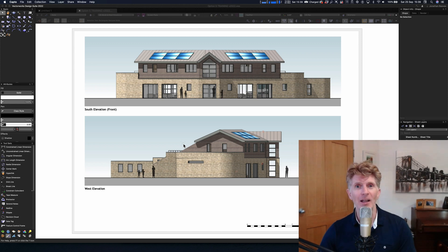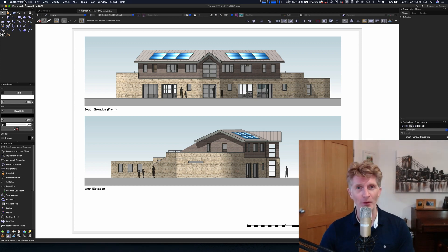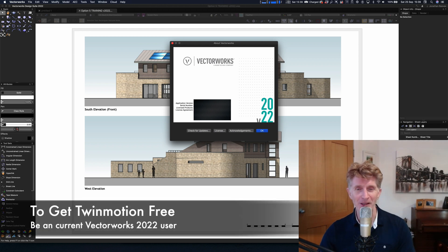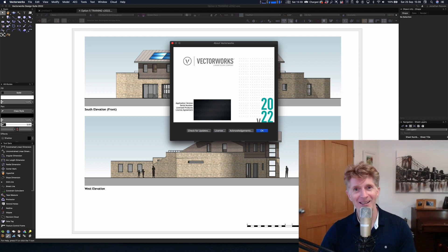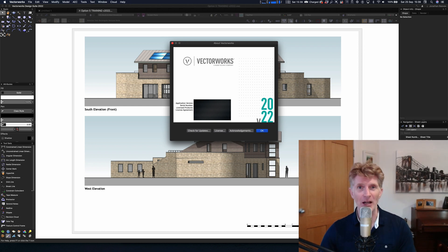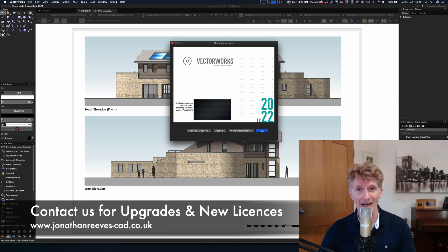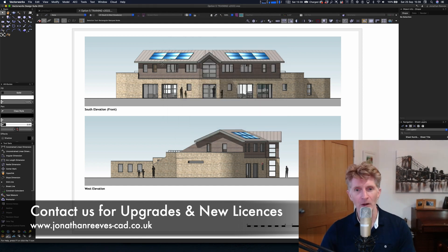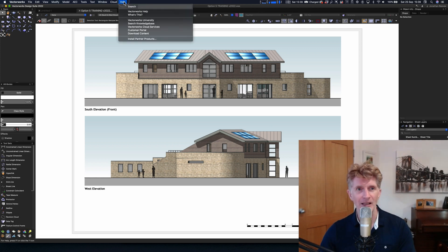Let's take a look at how you can get Twinmotion for free. The first thing to do is be an active Vectorworks 2022 user. If you're on an older version, unfortunately this offer is not for you — it's another good reason to upgrade. As a big Vectorworks specialist in the UK, please get in touch and I can discuss the benefits and help you with that. If you're in 2022, you'll get a nice little treat.